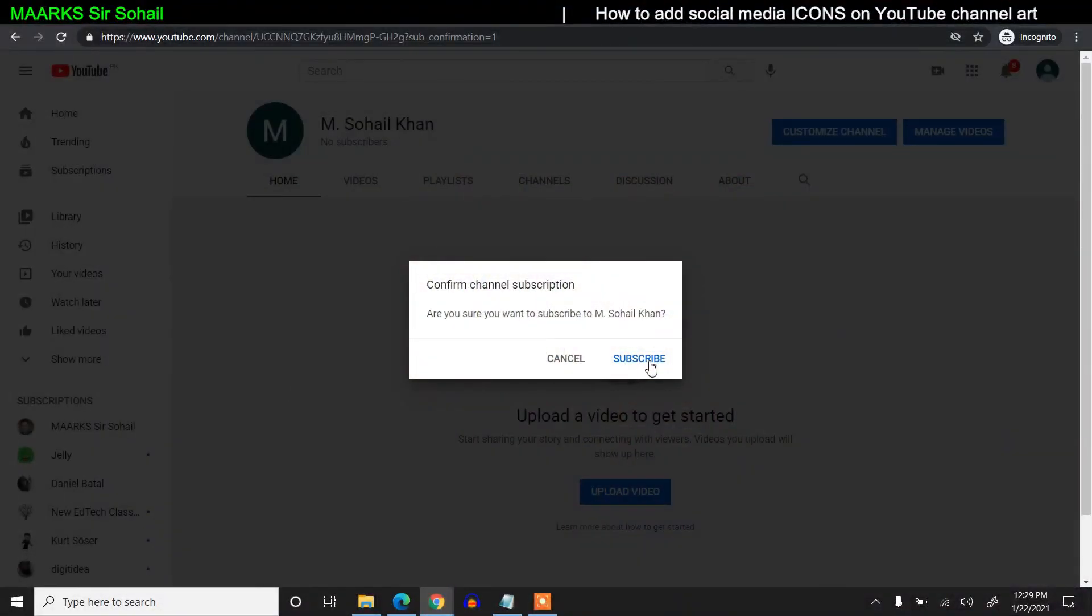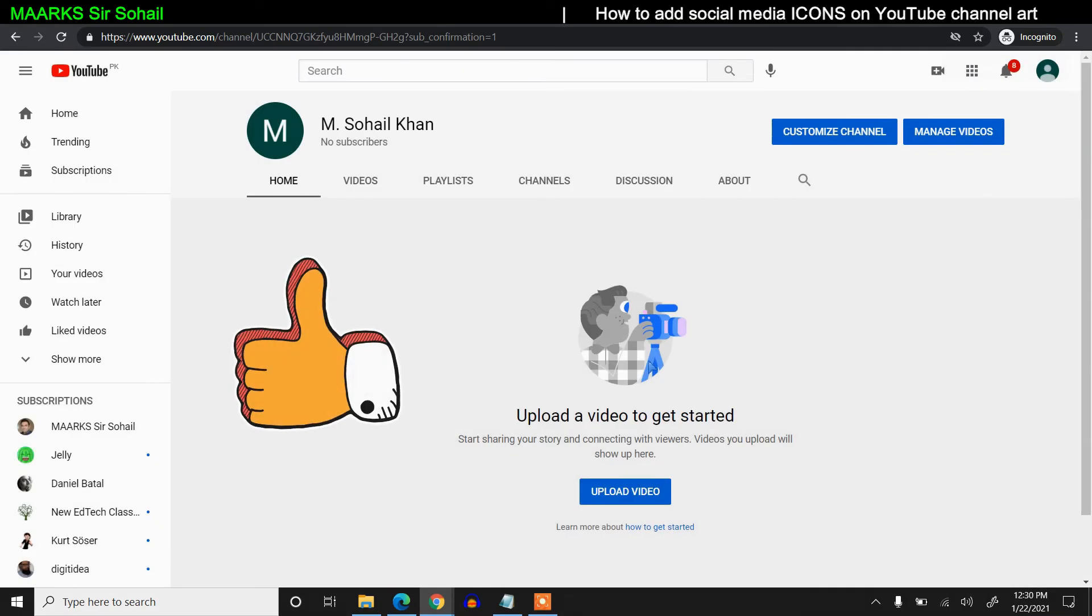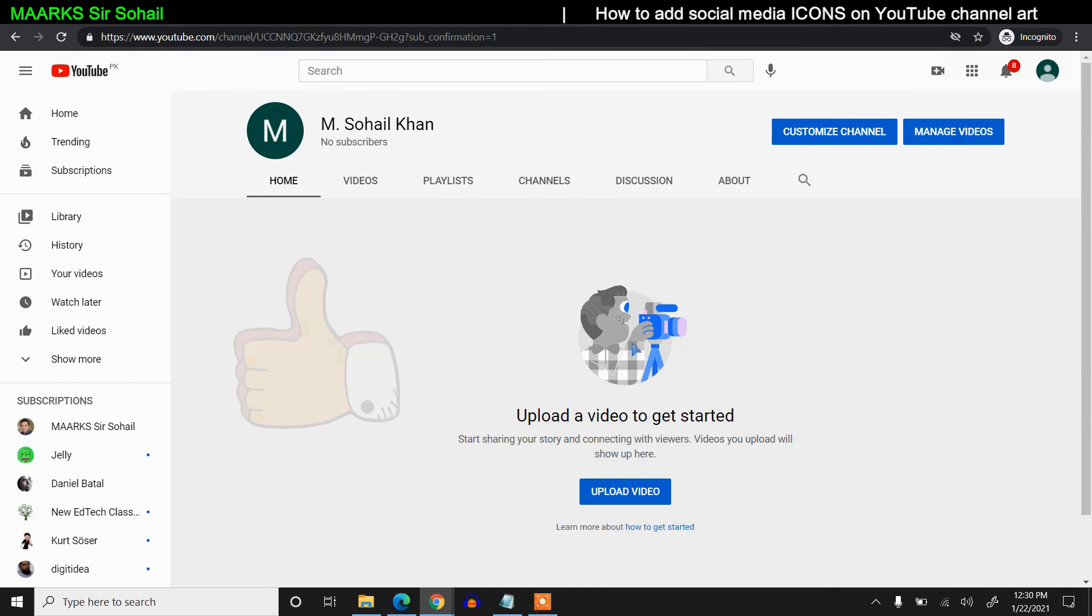They're asking if you want to subscribe. If I click on Subscribe, I'll be subscribed. See, now my new channel appears—the old channel is not coming. So this is a little tweak you need to do. Observe it carefully and do it.